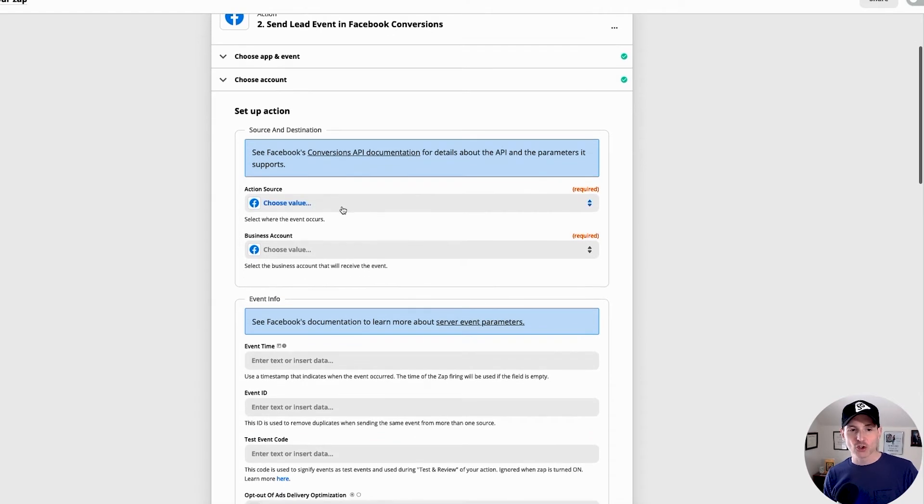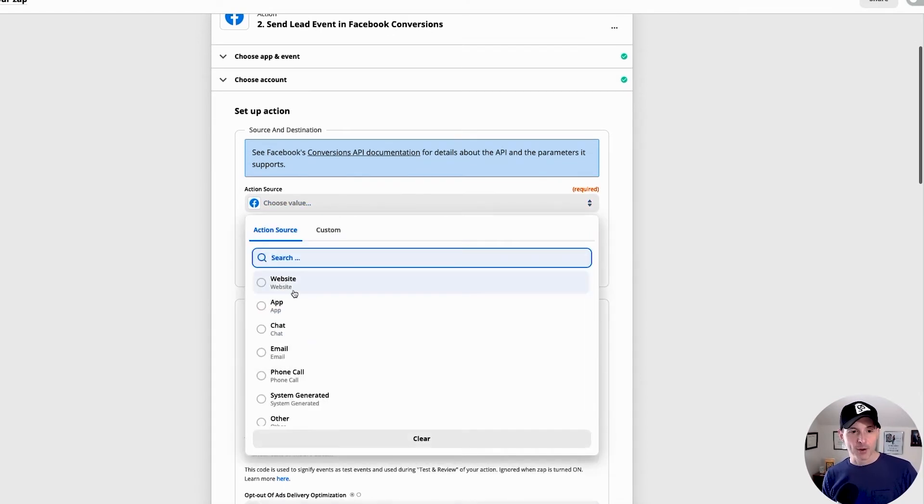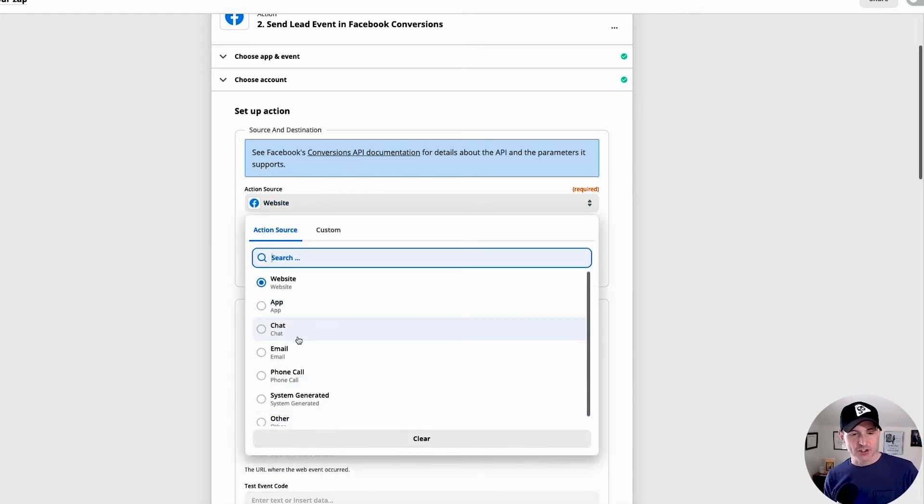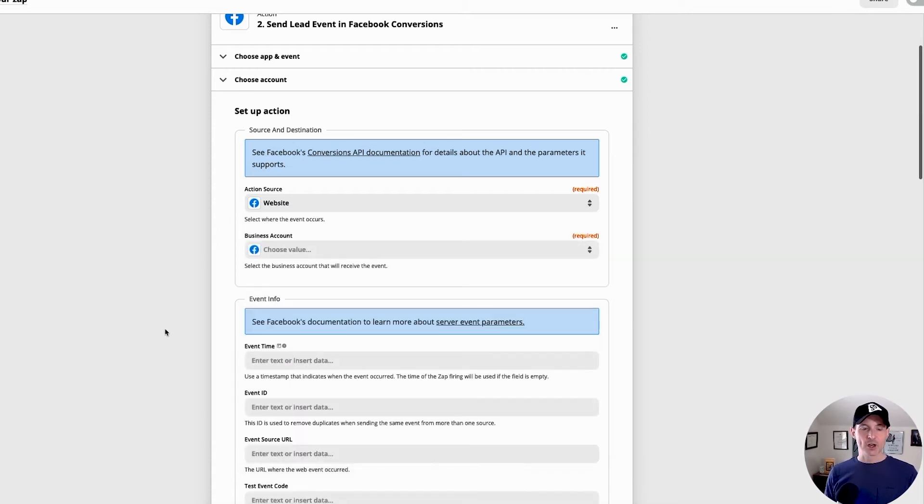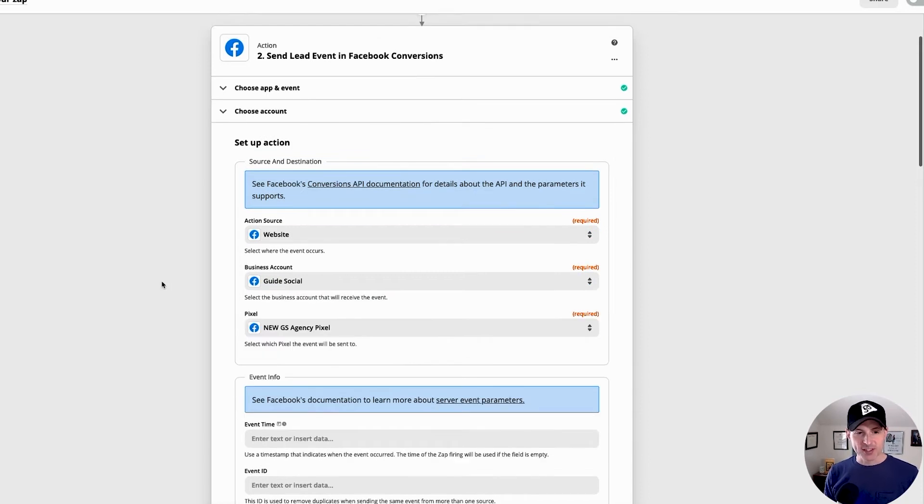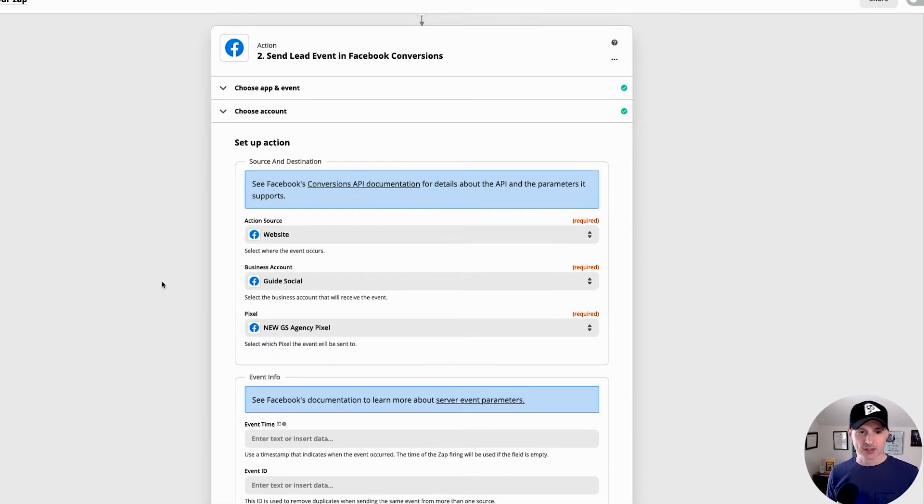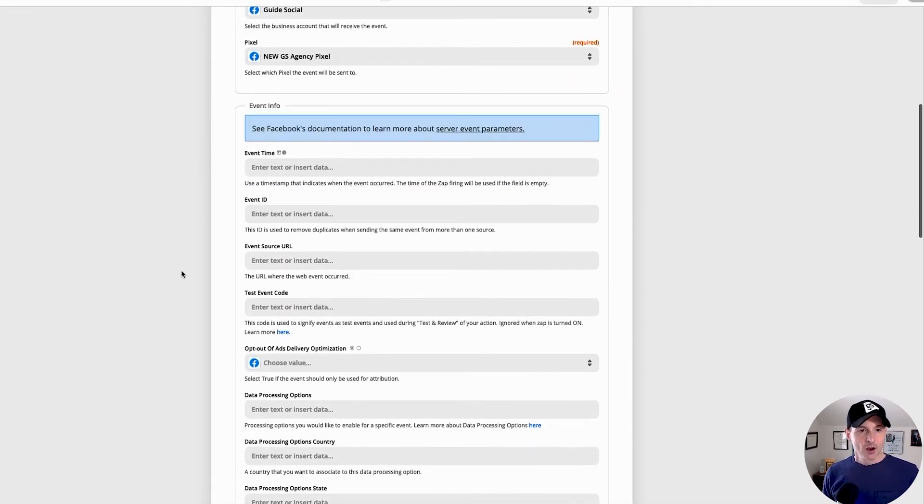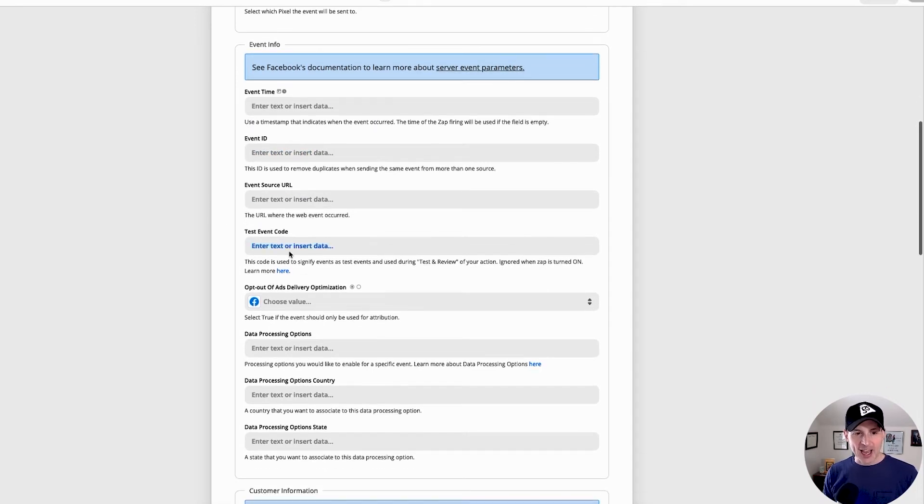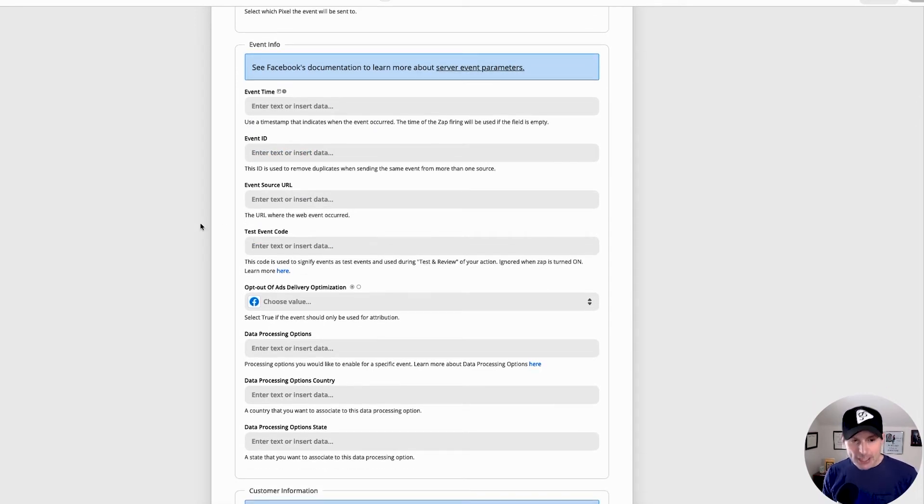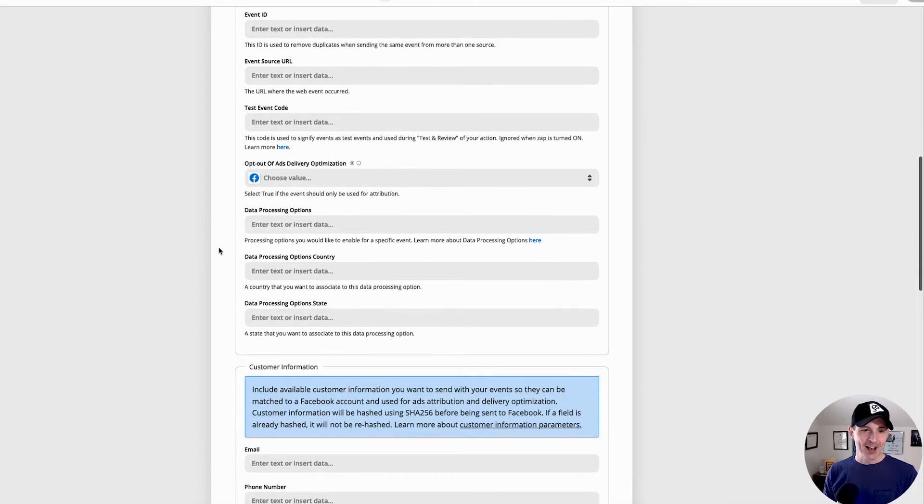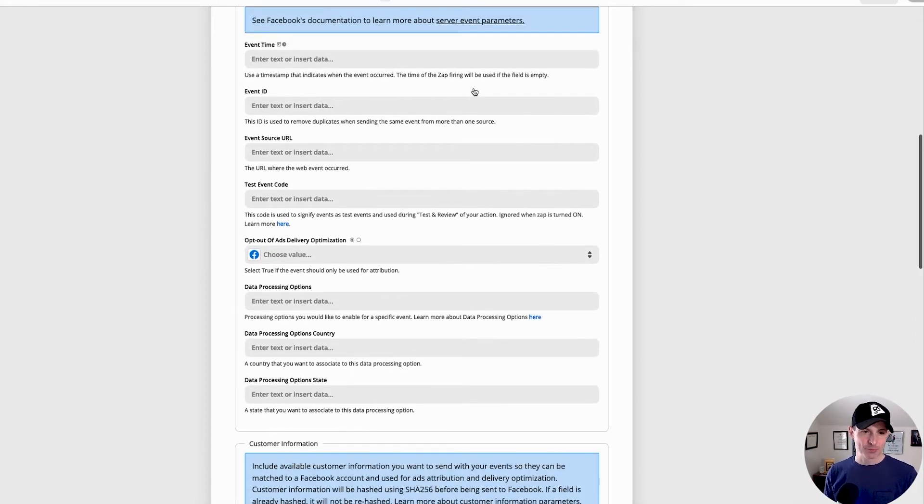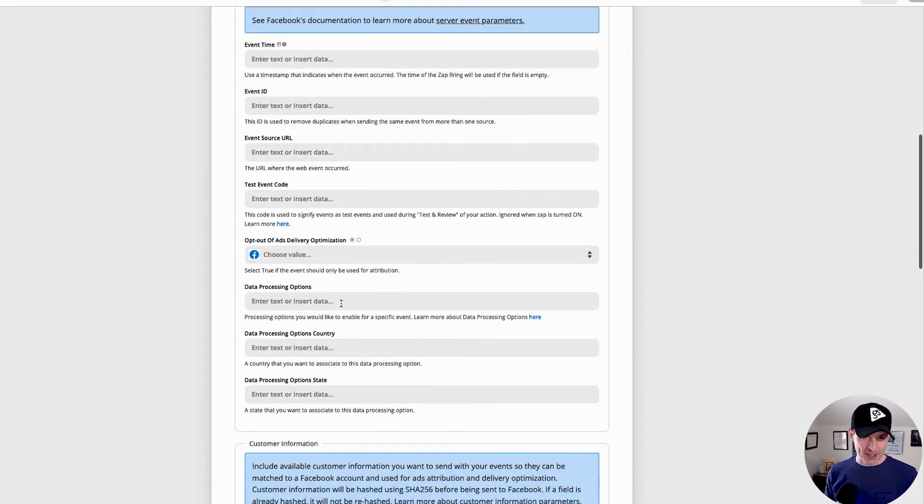Okay. Now action source, this is a little bit confusing, but we're going to go ahead and say website here. Even though all of these things are necessary, we're going to get a chance to put that in for the automatic advance matching later. Okay. So for the business account, I've selected Guide Social, just my agency business account, and for the pixel, I've selected the new GS agency pixel. Okay. And so we have event info here and really anything that you got, put it in. Likely you won't have a lot to put here and that's okay.